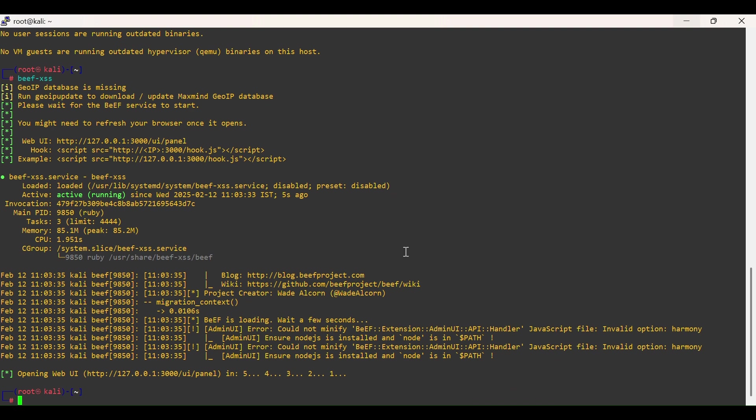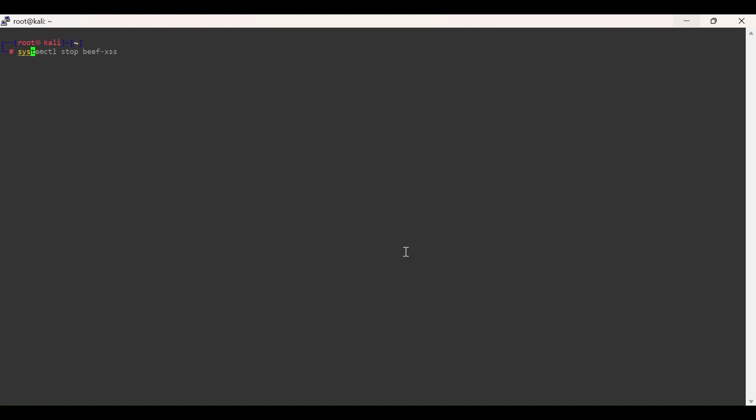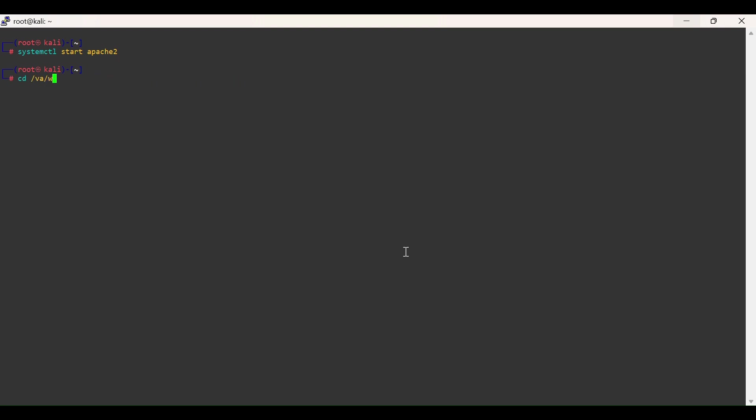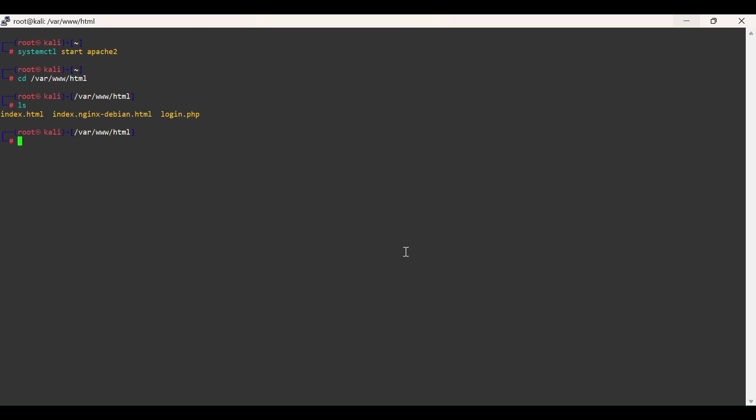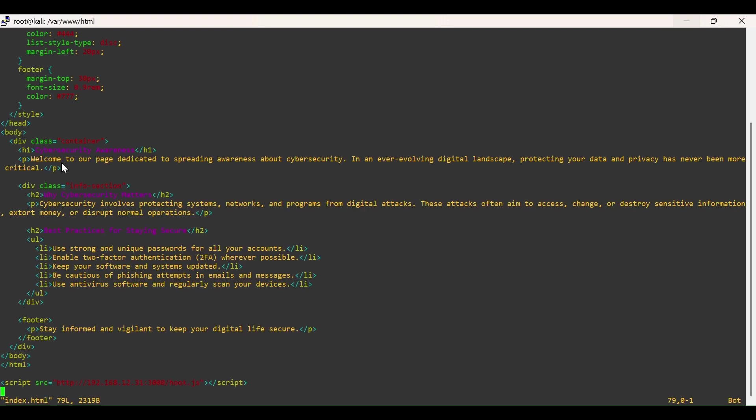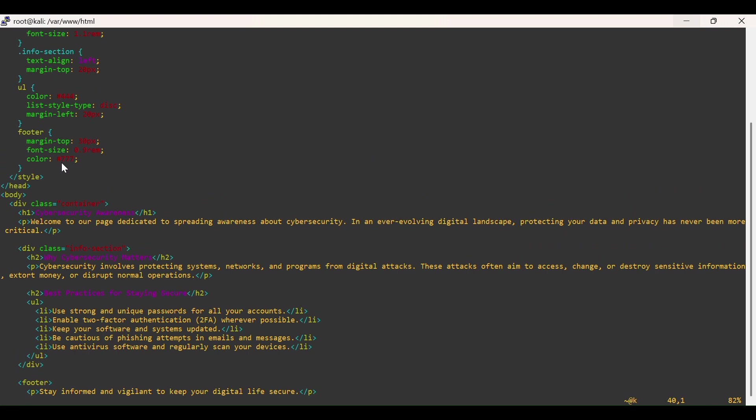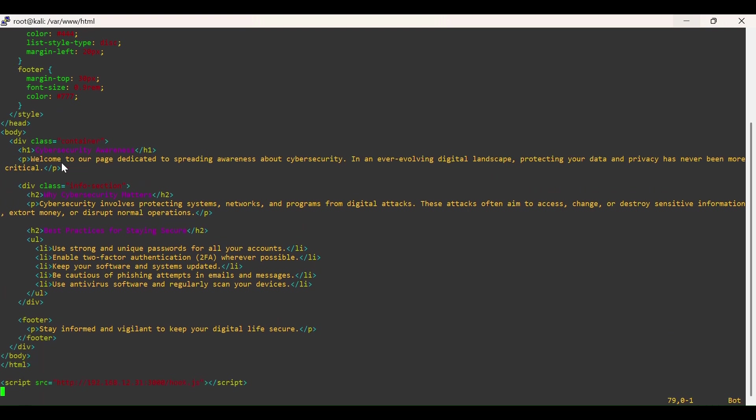To hook the browser we require web service. Let's type systemctl start apache2. Navigate to /var/www/html folder. Edit index.html. Add BeEF hook URL into the file.